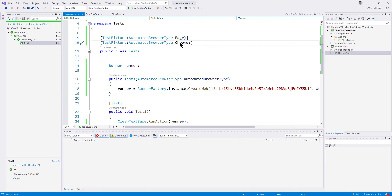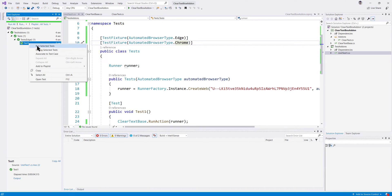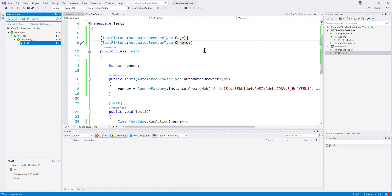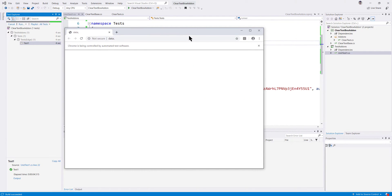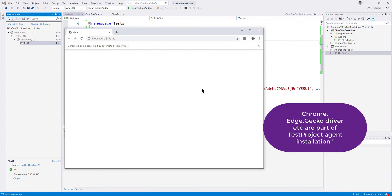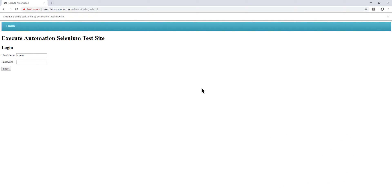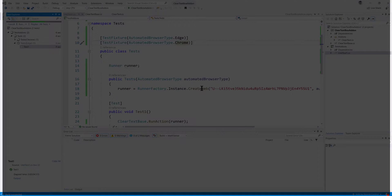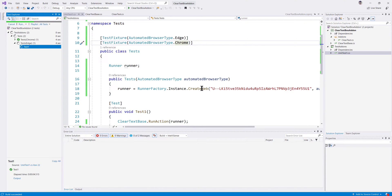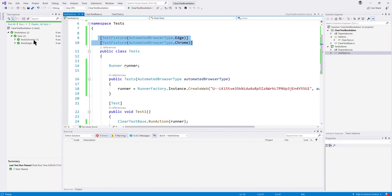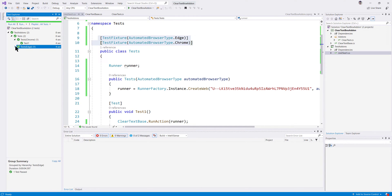If I want to run in the Chrome browser I can just copy the test fixture and paste it here, specifying Chrome. I have not specified anywhere the Chrome driver or the Edge driver because all those drivers are available within the test project itself — we don't need to download any specific version. The test project team handles all the heavy work for us. I specified two test fixtures and it ran in two different browsers.